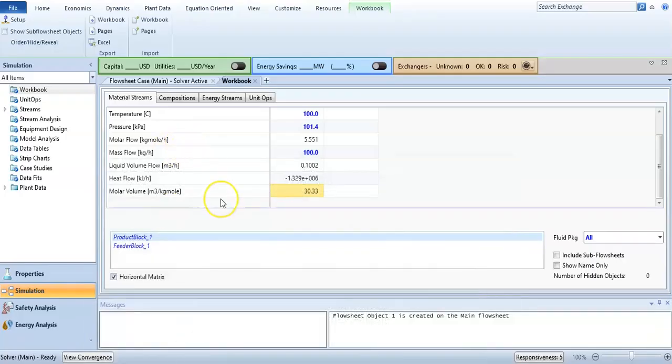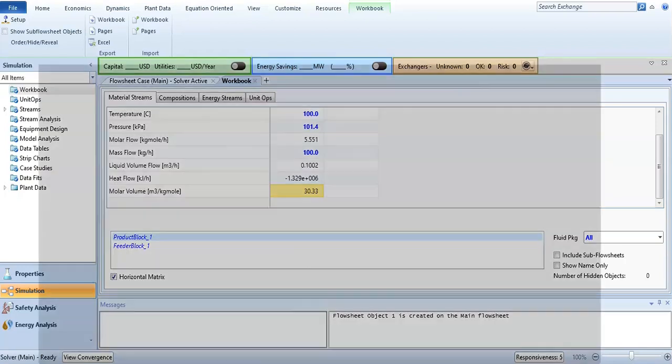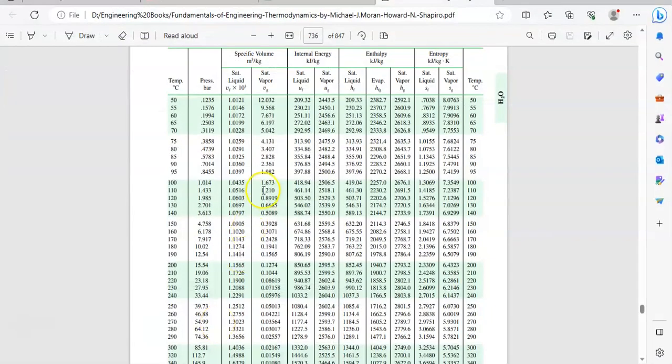Here in meter cube per kilogram mole, one mole is equal to 18 point something - the molar mass of water is 18 point something. When you divide 30.33 divided by 18.3, it will become this value 1.673.